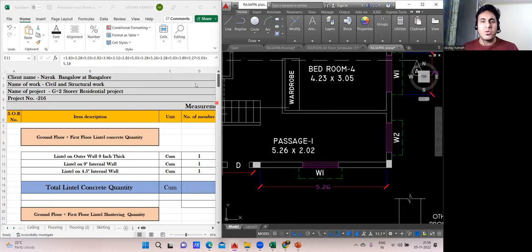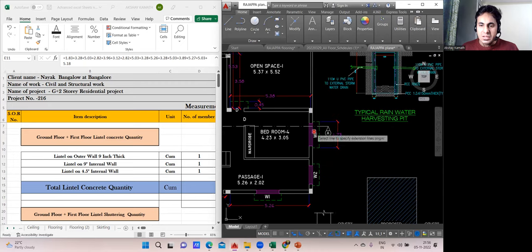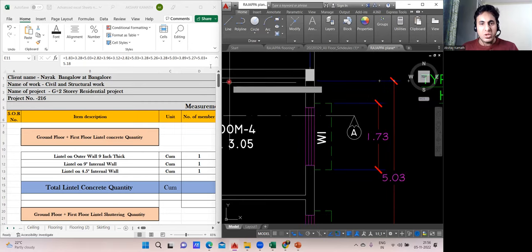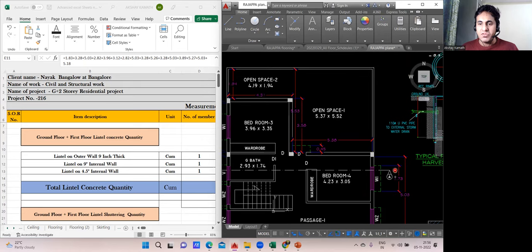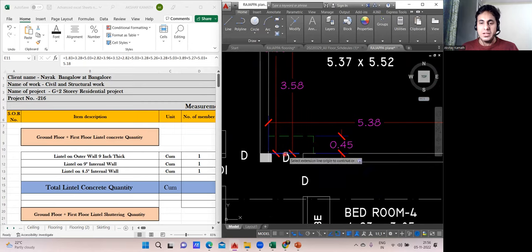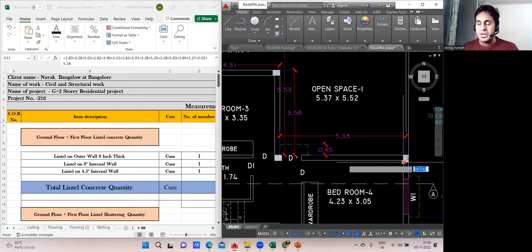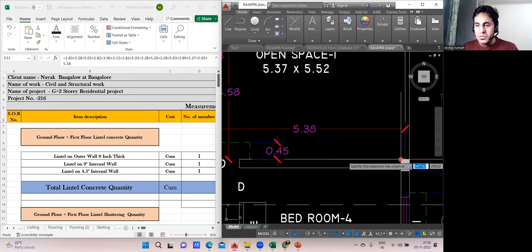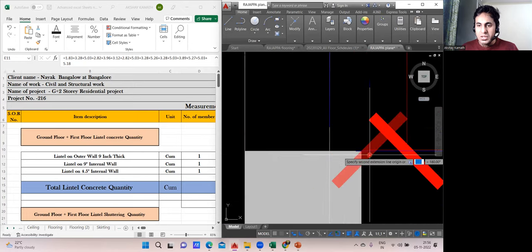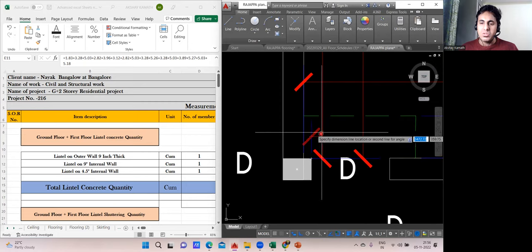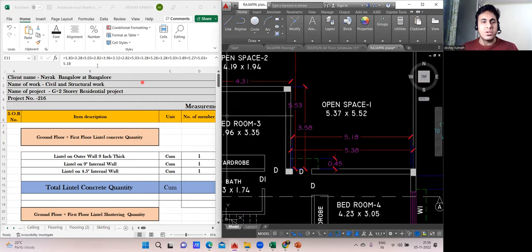Continuing first floor: a span of 5.03 m. Then there's a section where the drawing shows a lintel — this is a sunshade area, but a door is also present here under the external portion, so I'll provide a full lintel. From this column outer to that column outer: 5.18 m. That covers all external wall lintels.